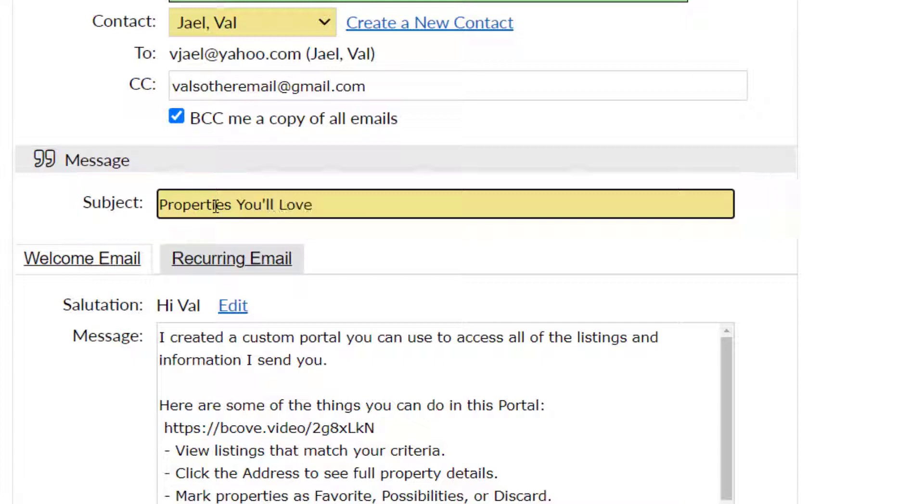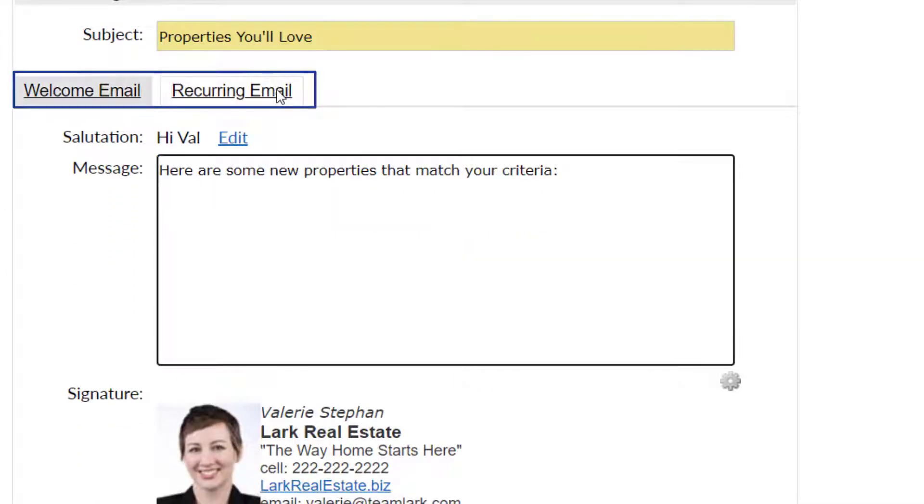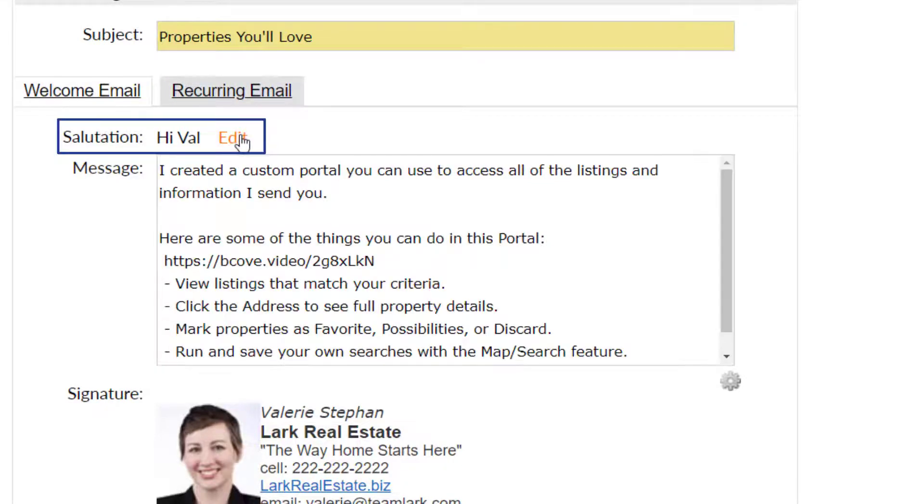View and or edit your email by clicking between two default messages: welcome and reoccurring. Click edit beside the salutation if you'd like to update it.